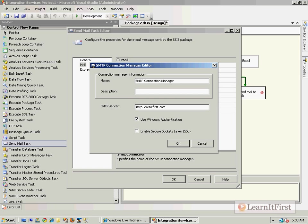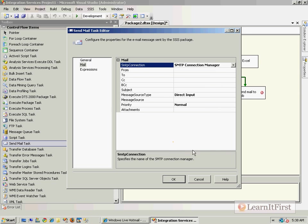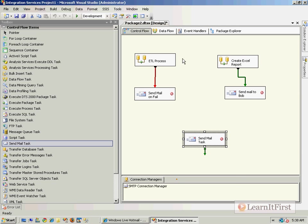In the last little couple of sentences, I said something very important, and that was it is the account that is executing the SSIS package that must have the Exchange account, not you. If you are over here, like if I am right now inside of SSIS and I hit F5, I'm the one running the package, right? So my Windows account has to have an SMTP account on Exchange and has to be able to send email through that account.